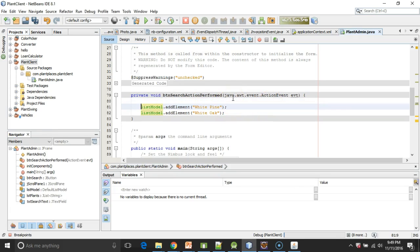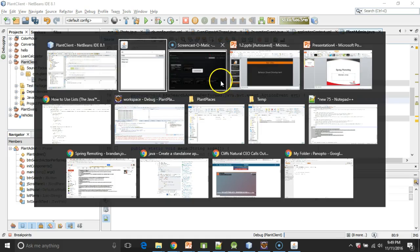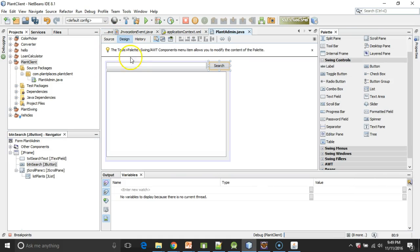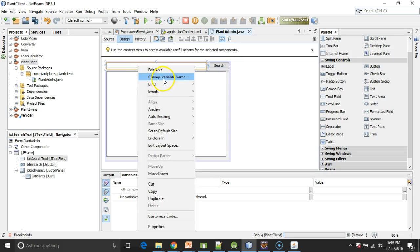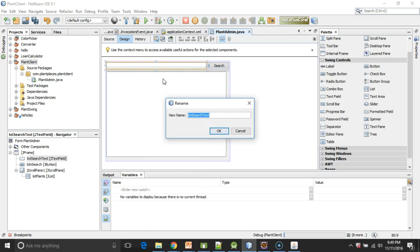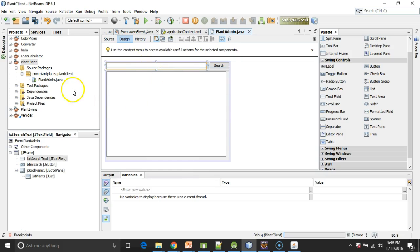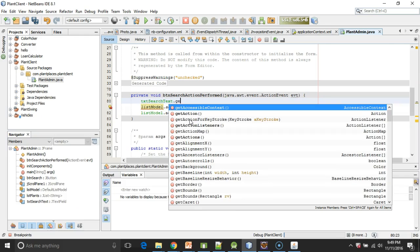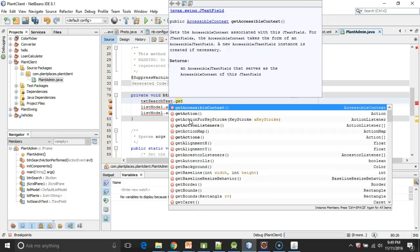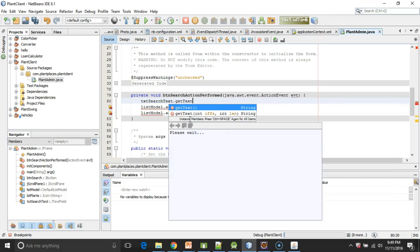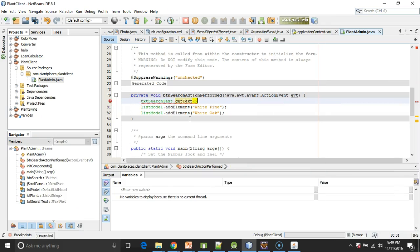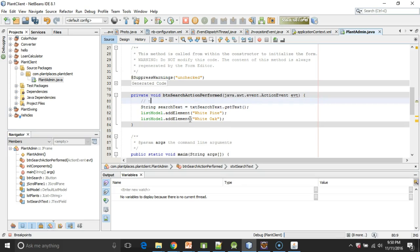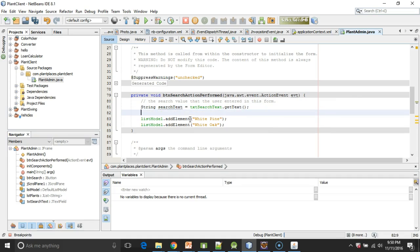Just a few more things to do then. If I go back to our design, what did we call this? Change variable name, txtSearchText. Okay. What I can do is I can go back to Source and I can say txtSearchText.getText. And this will return to me string searchText. This will return to me the search value that the user entered in this form. And again, we're not doing anything with it just yet, but we will soon.